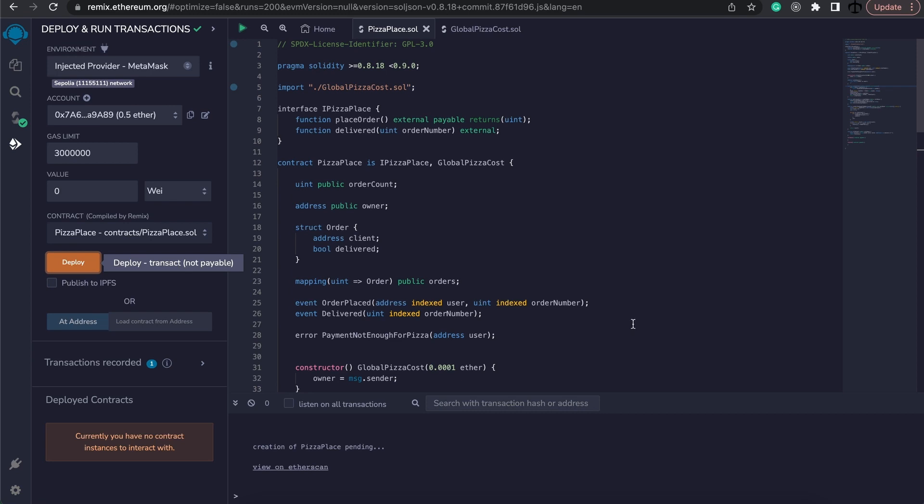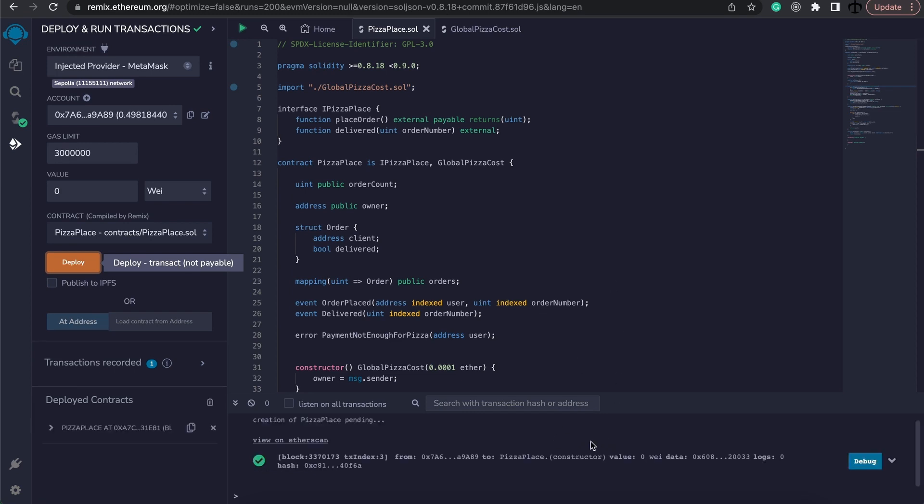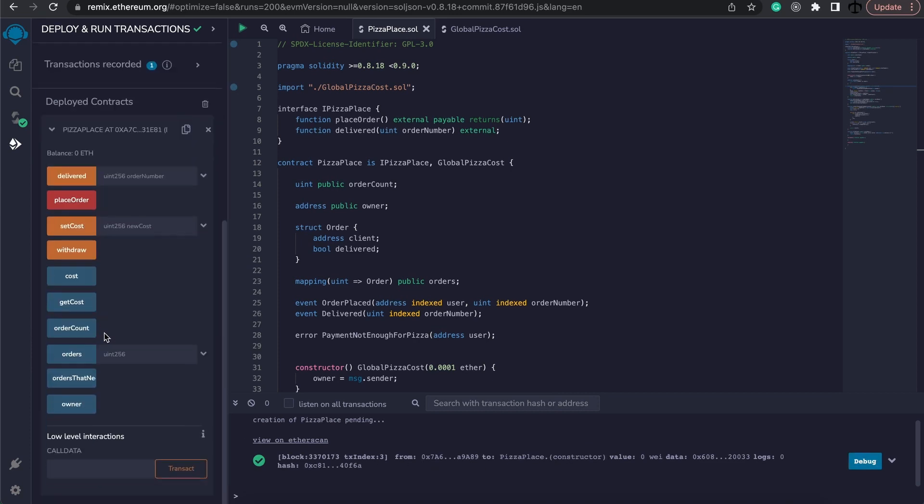And then we simply have to wait for the deployment to take place. As you can see, we now have a successful deployment. It even shows up here. So this is the actual contract that's now live on this Sepolia network and there's our address.